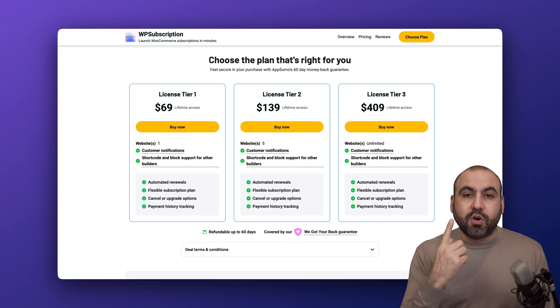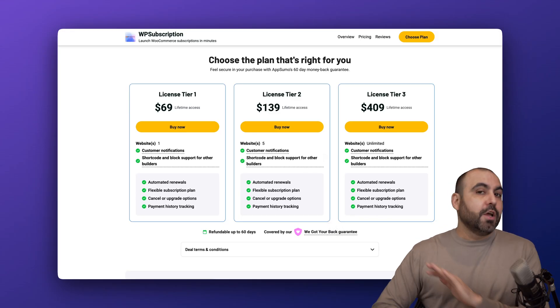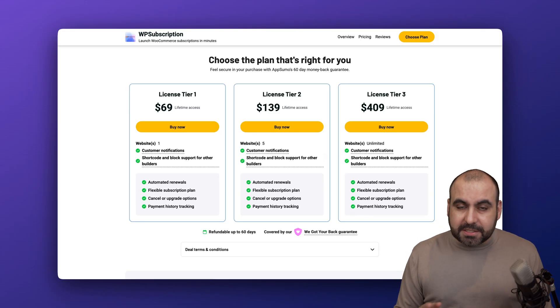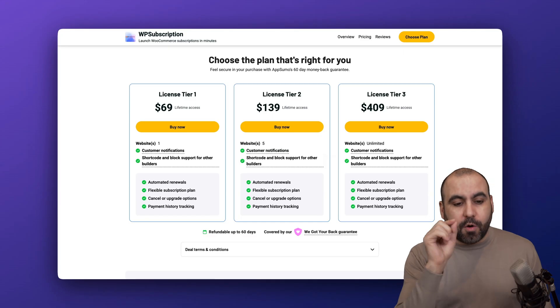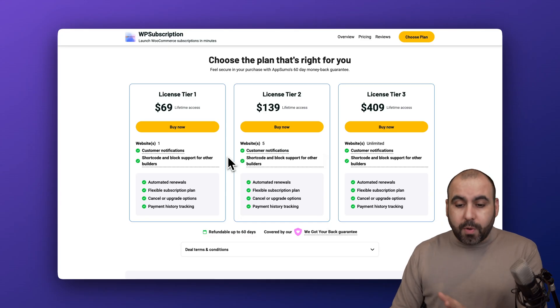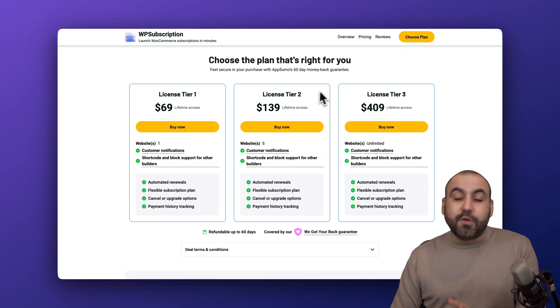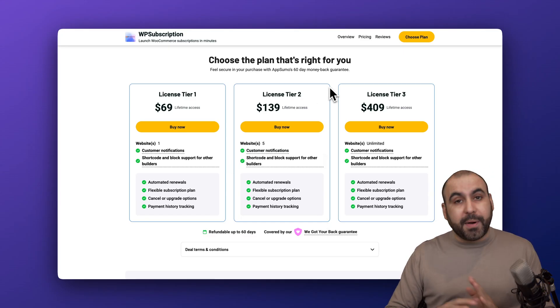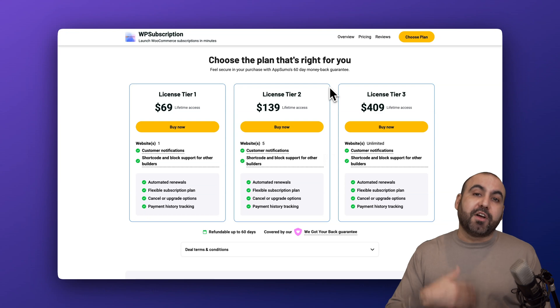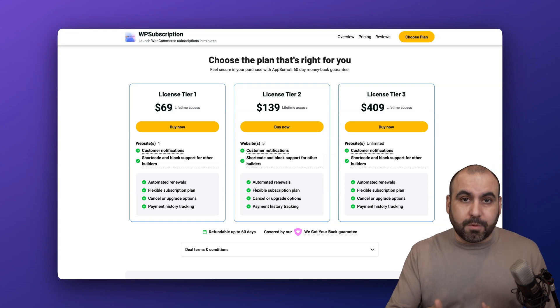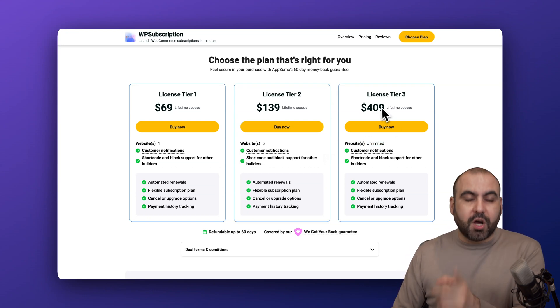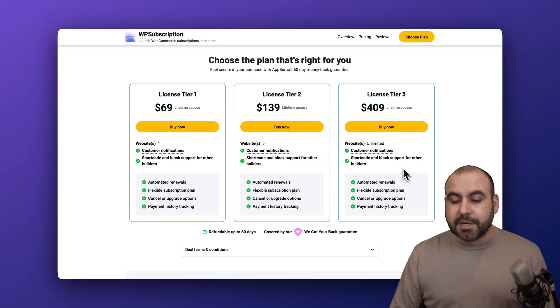For a single website you'll get all the features, no monthly payments for a single price. If you need more websites, jump into tier 2. And if you have a bunch of websites and customers that might need this WordPress plugin, you can grab the unlimited version for $409. It's a bit expensive but you get unlimited websites.